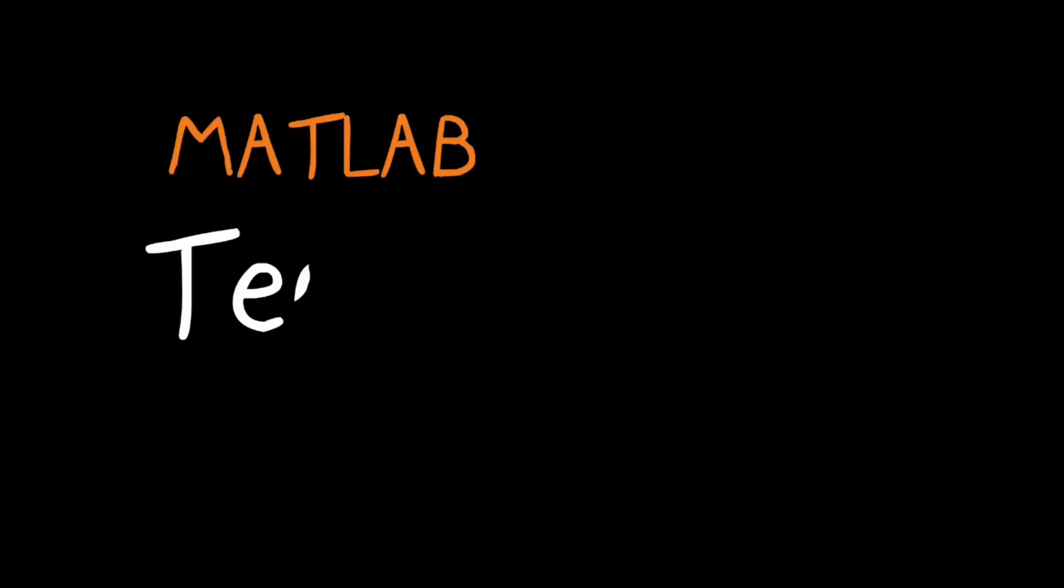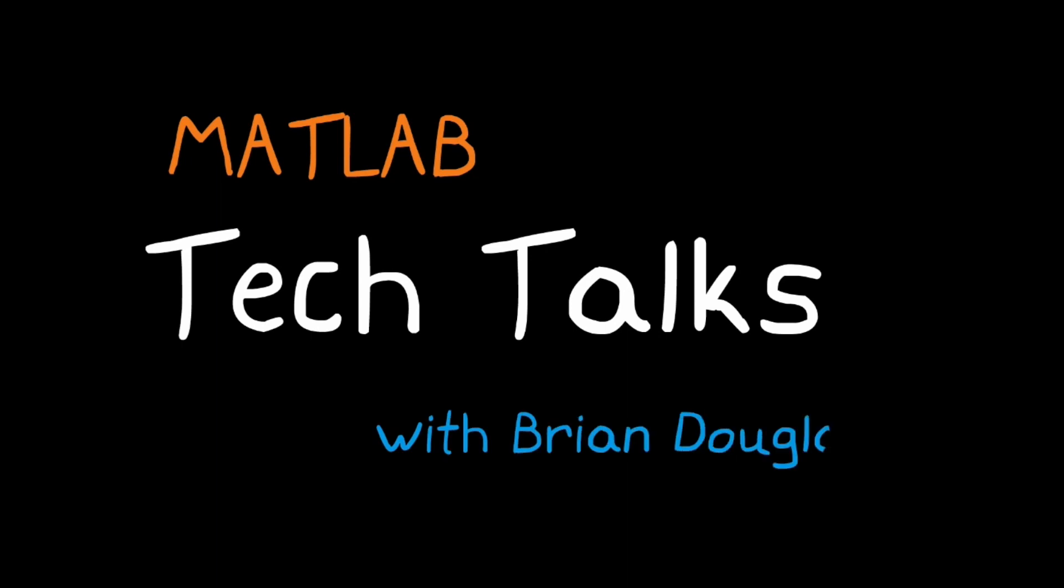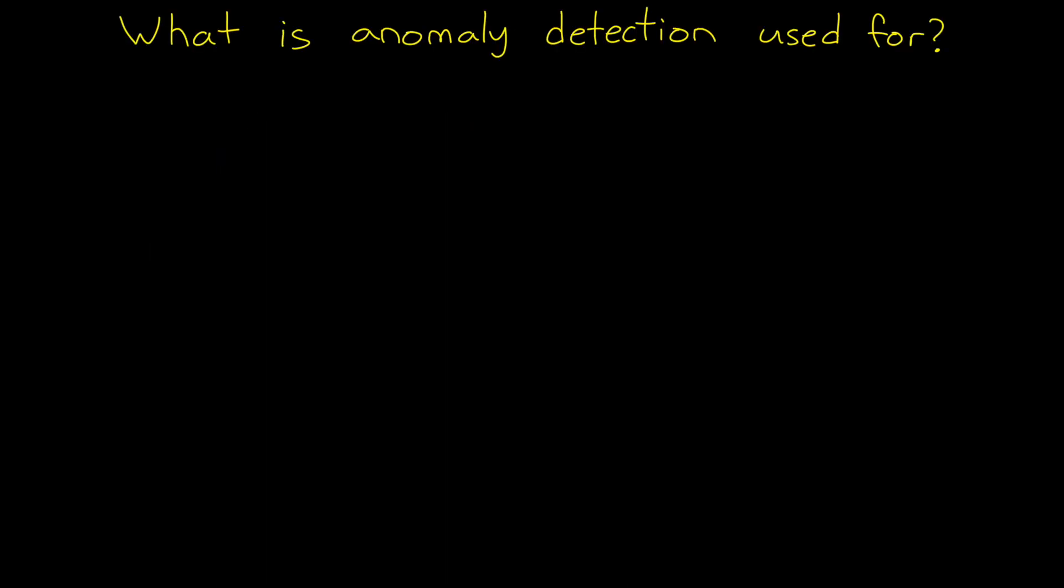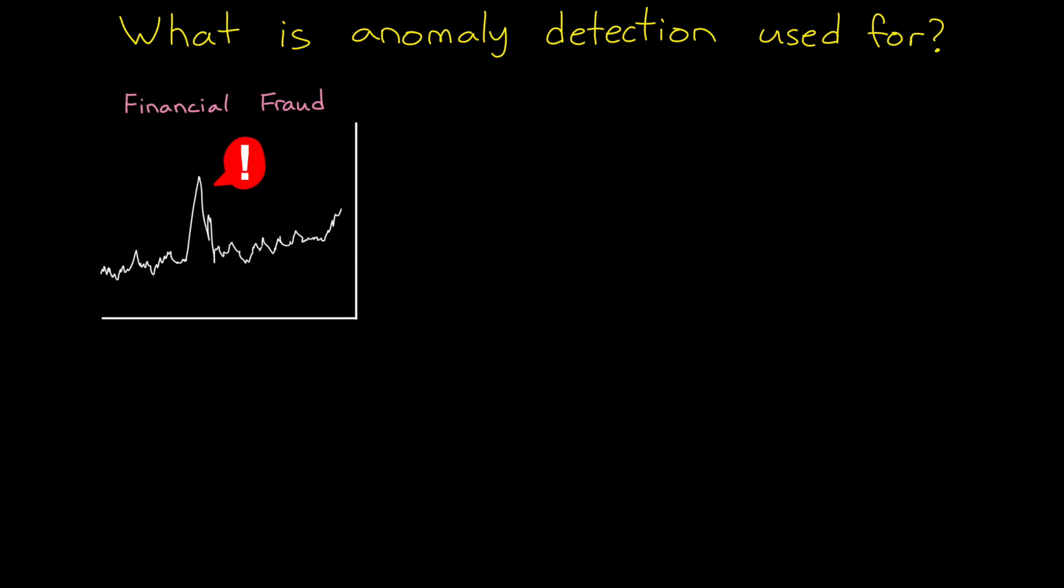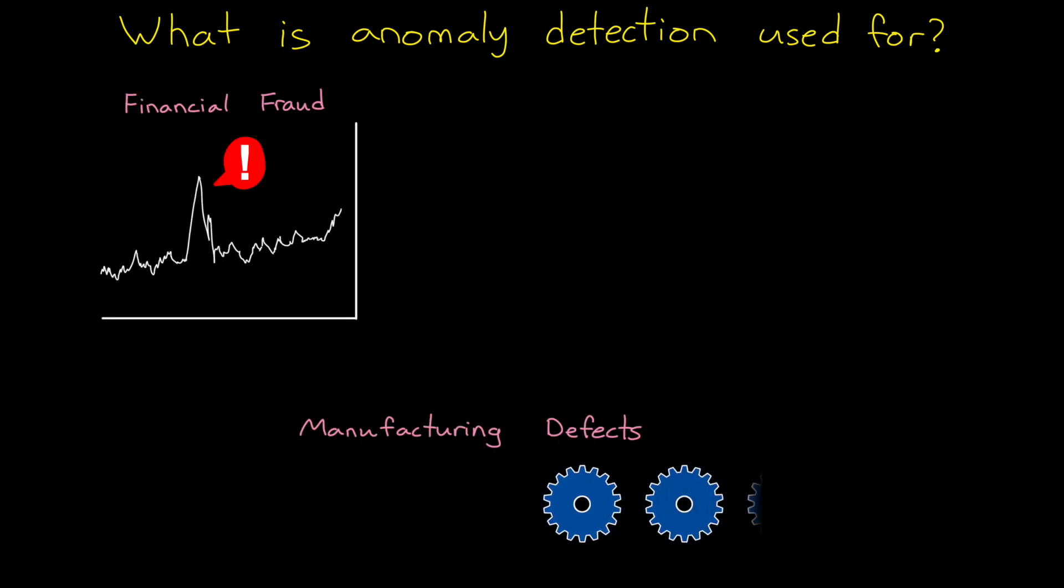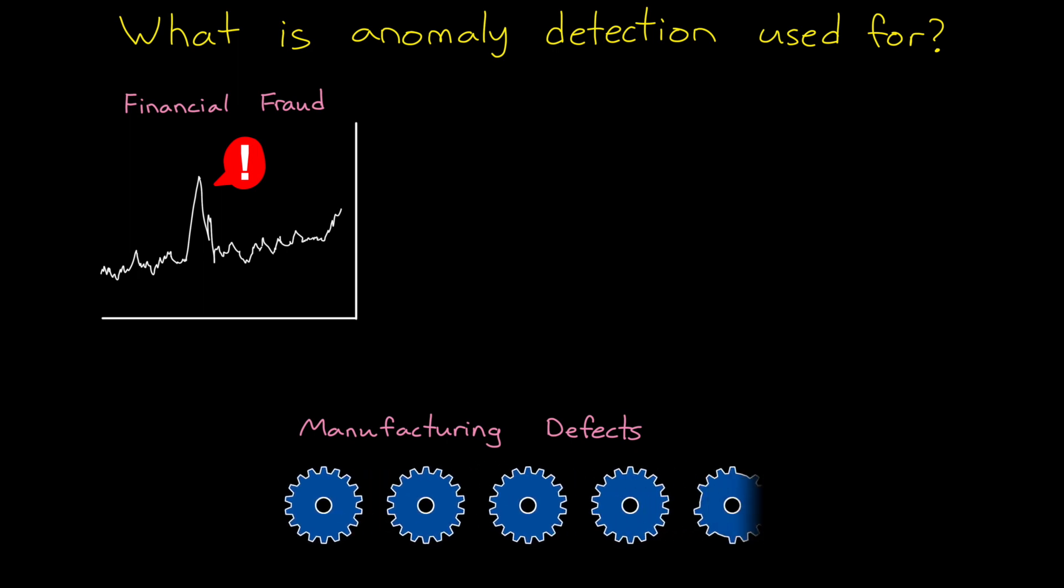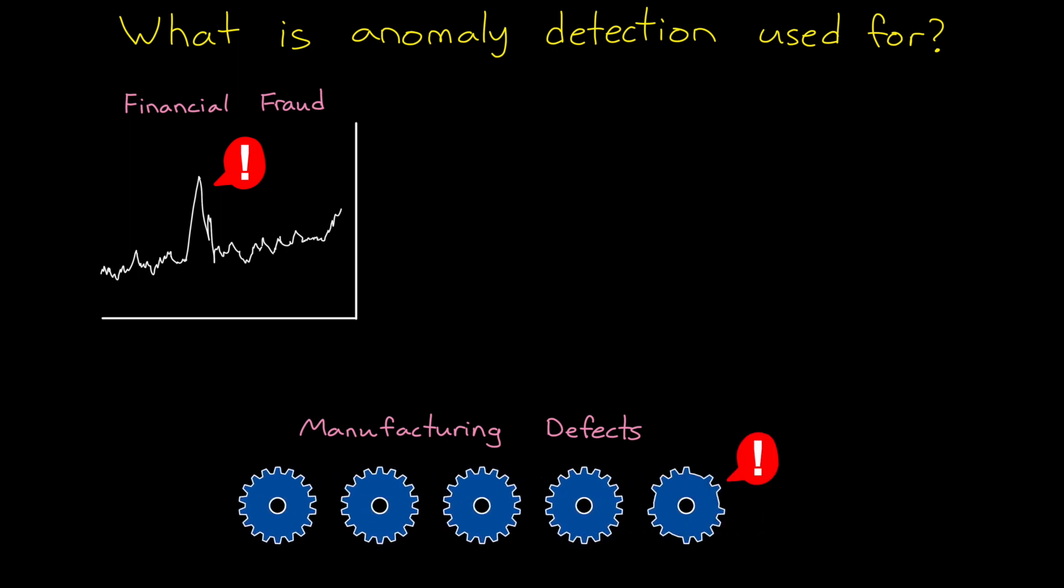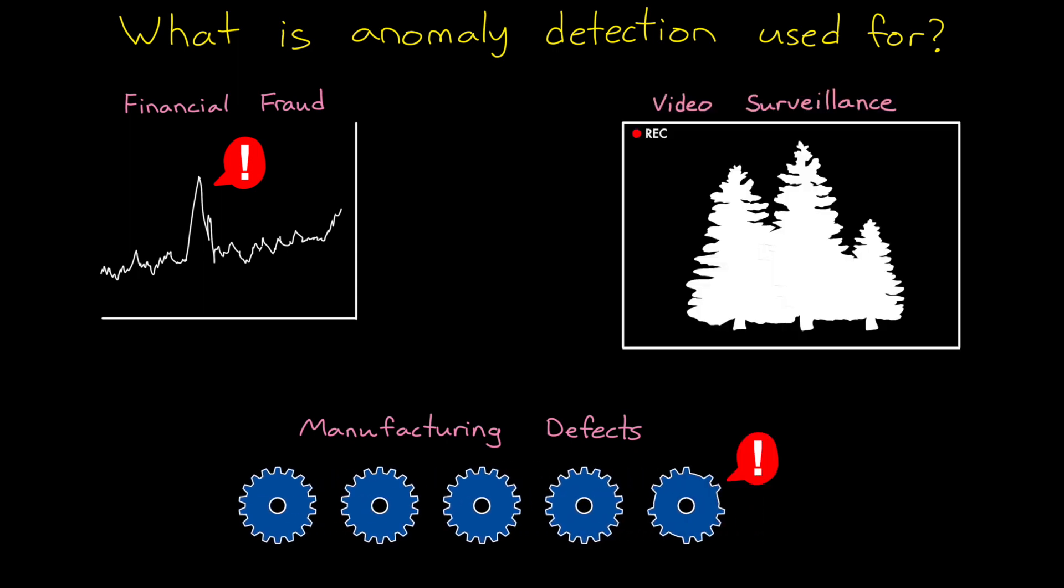I'm Brian and welcome to a MATLAB Tech Talk. Anomaly detection is useful for many applications, including looking for fraud in financial transactions, checking for defects in manufacturing production lines, and looking for unusual movements in video surveillance footage.